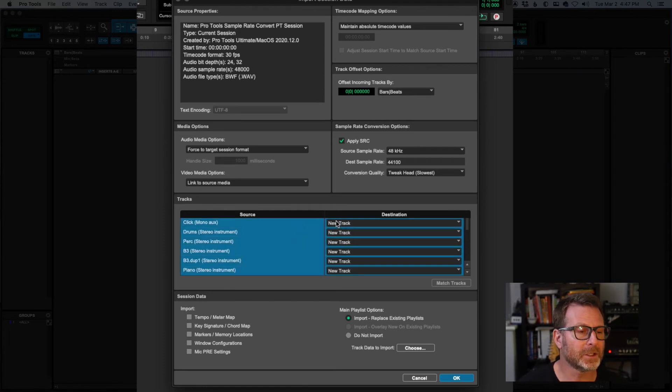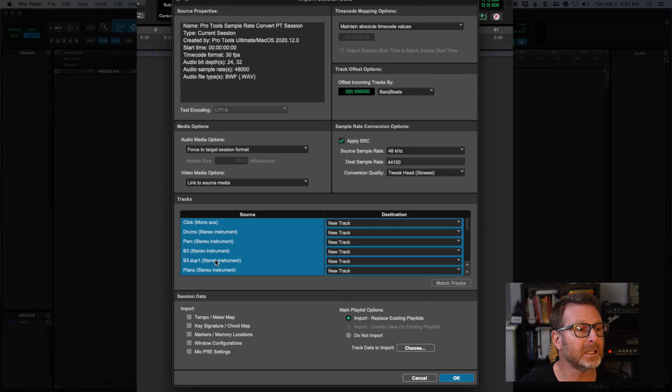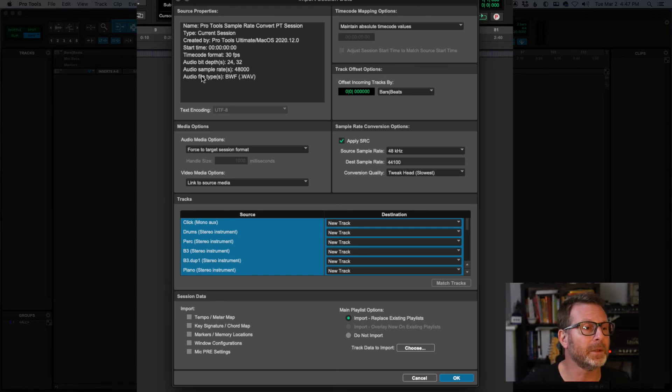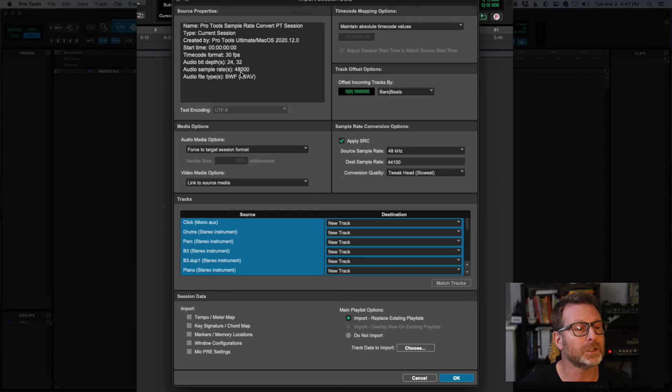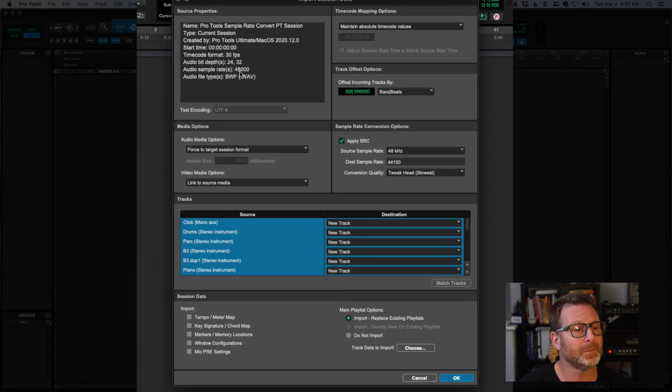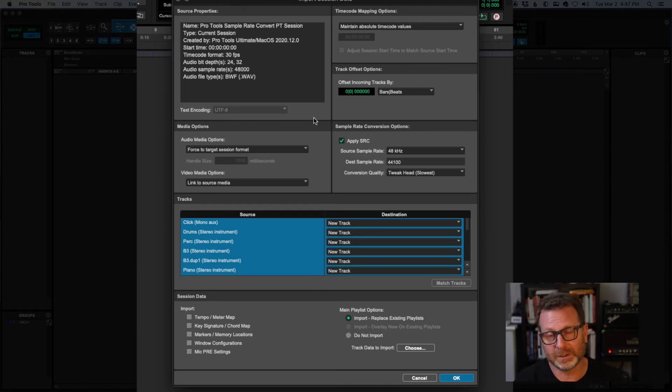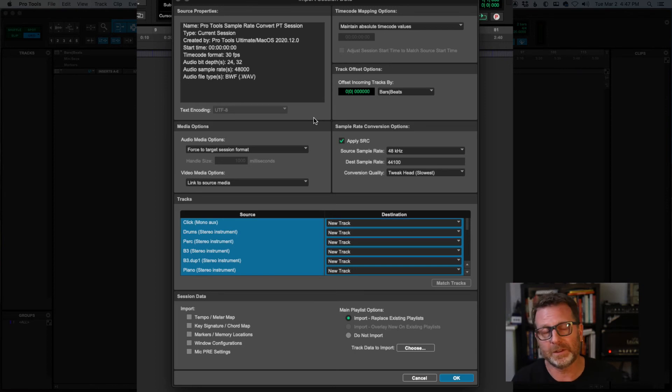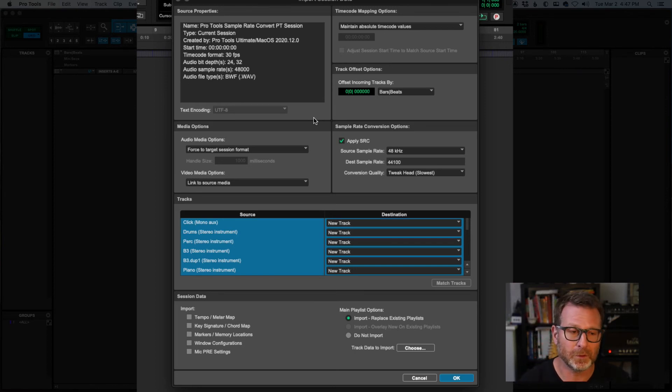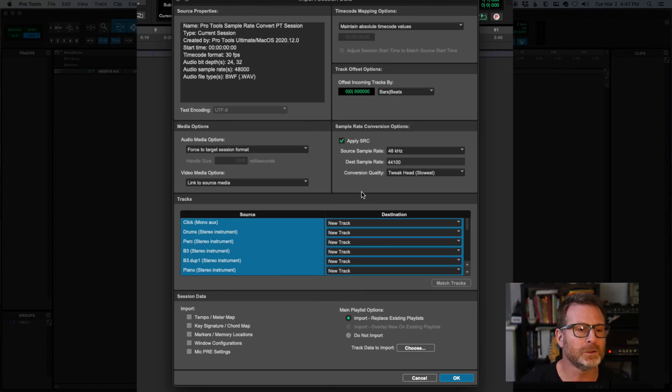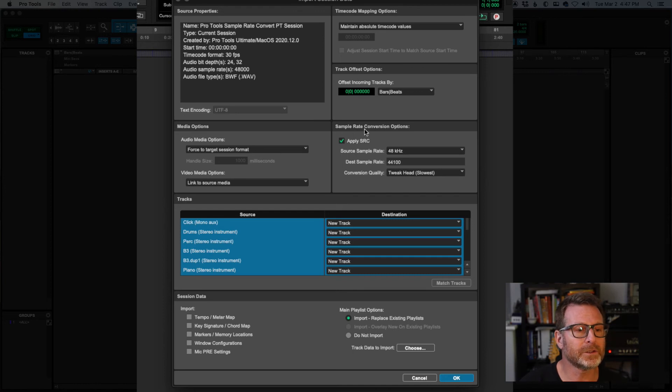And it's going to bring each of these tracks in the session that I'm bringing in. And I can look up here and see that the sample rate for that session is 48k. And I am in a session that's 44.1. By importing these tracks into this session, it will convert all of the audio to 44.1. And I can see that here.